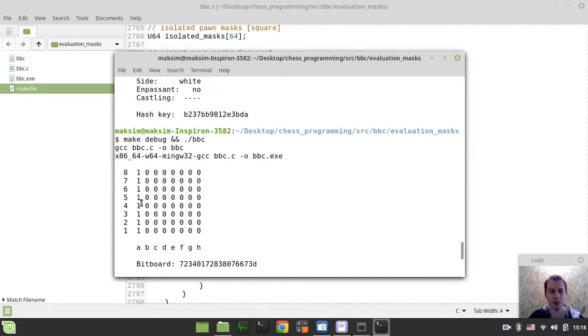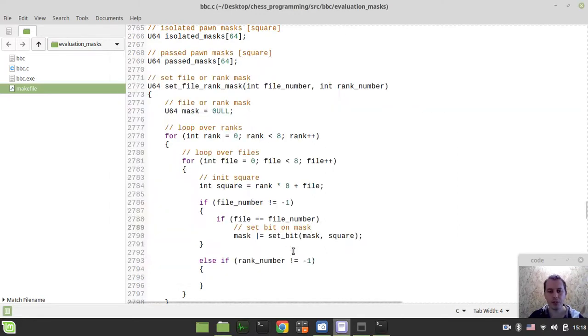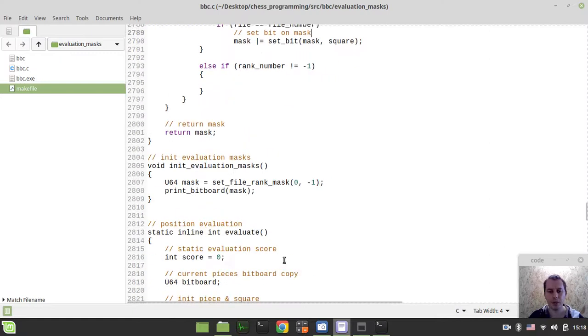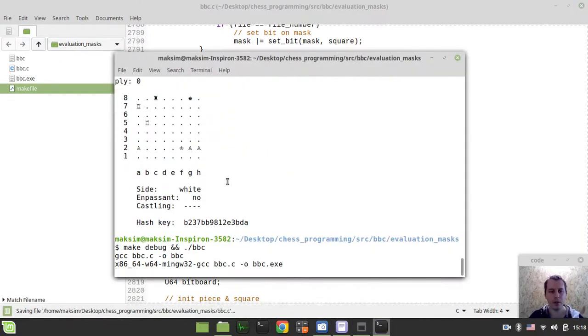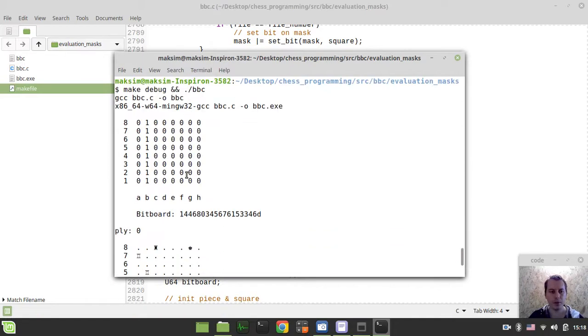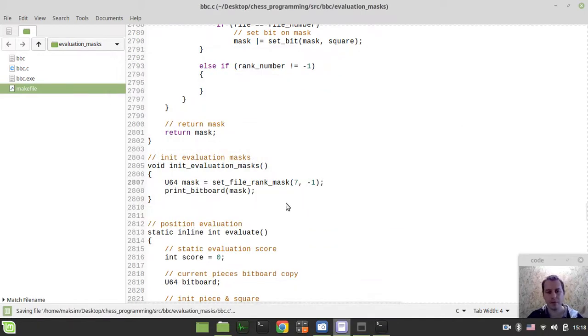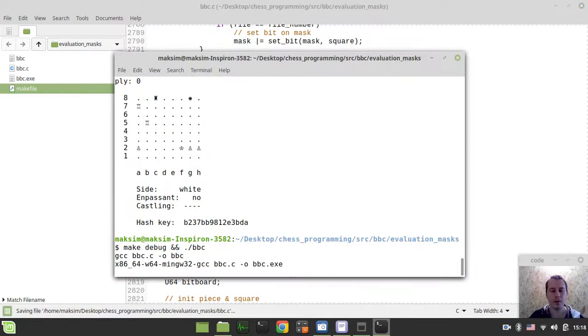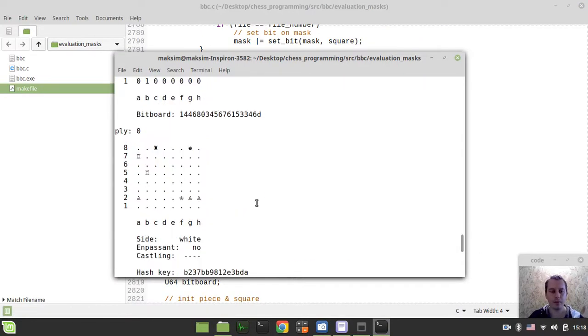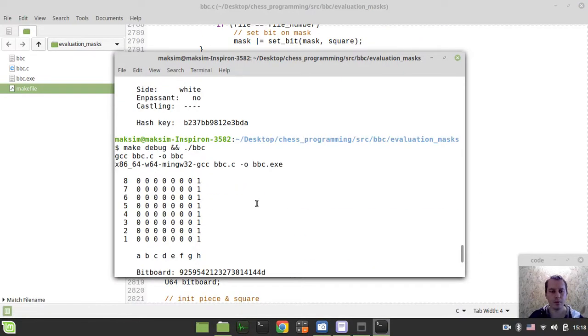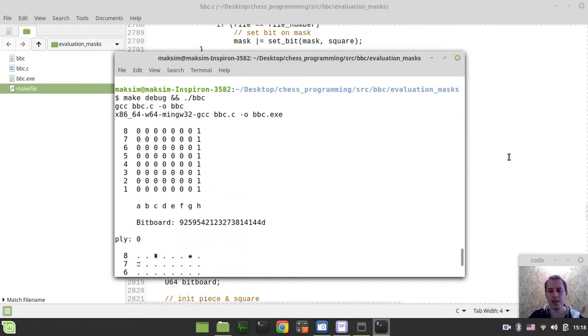Respectively, if here we say file one, it would be the B file, and so on. File seven would be the H file. Just need to compile and run. Yeah, this would be the H file. I hope this is quite clear. Here we can say on file match.